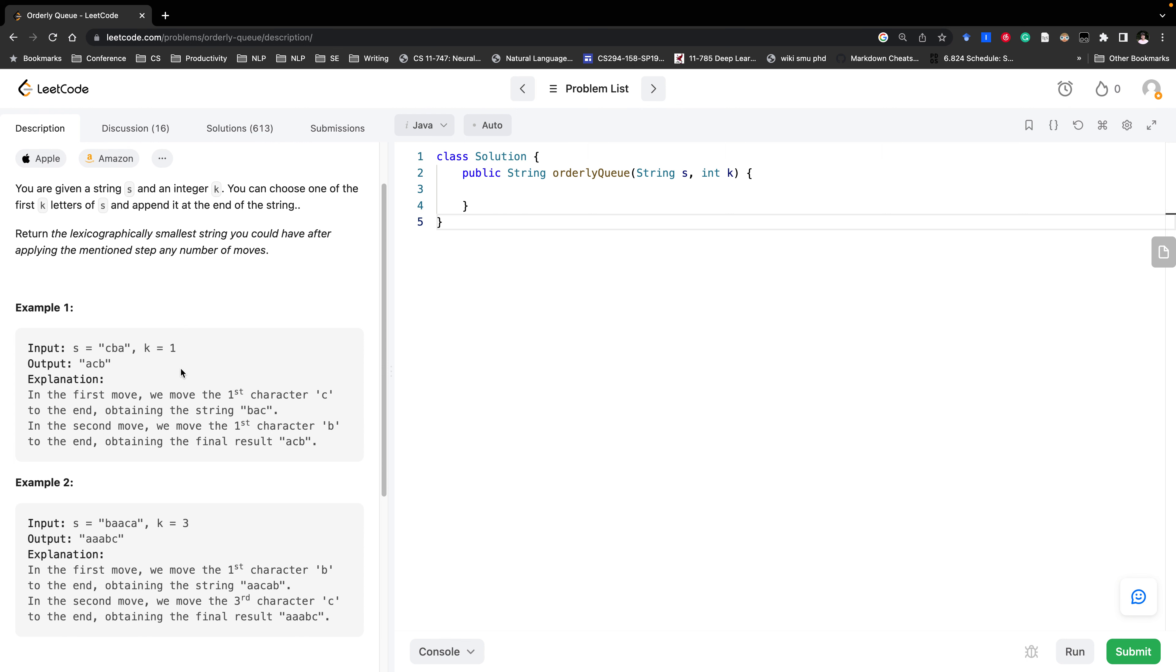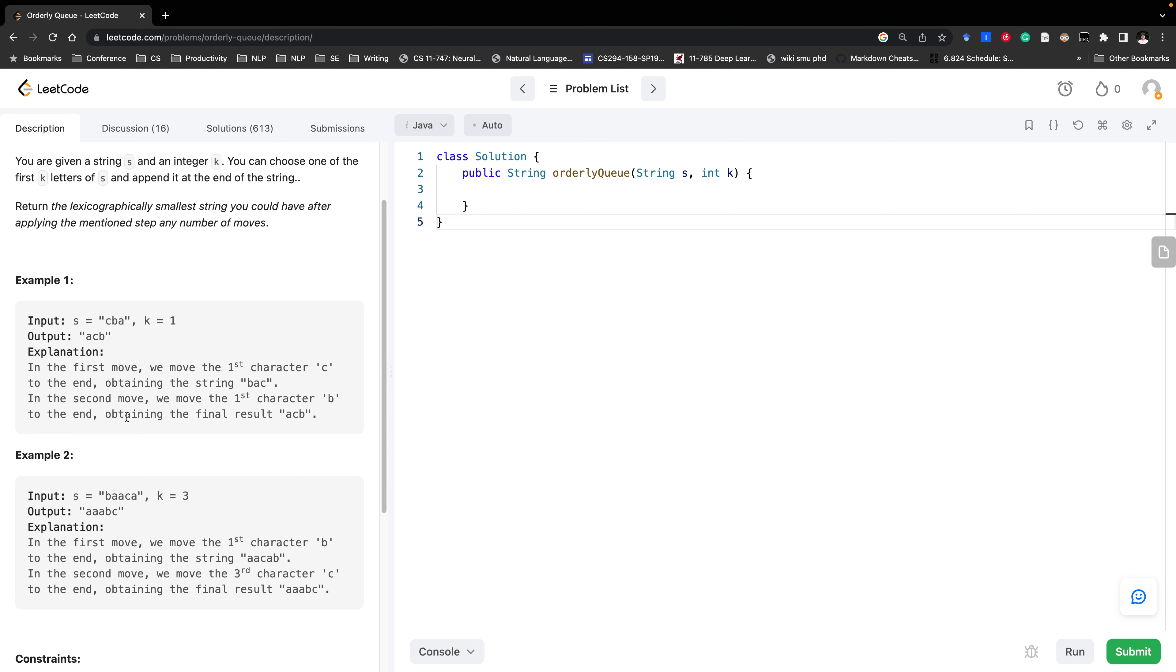So in this case, let's see these two examples. In the first example we can only append the first character to the string. So firstly we move the first character c to the end then we get bac. After that we move the first character b to the end of the string.